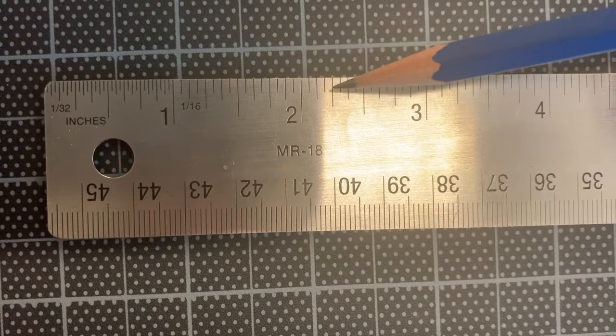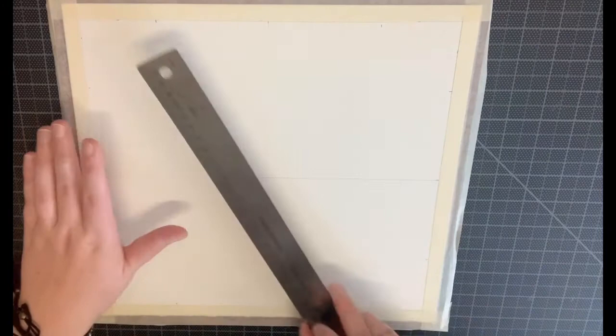Once you've measured in two inches and a quarter from all of your corners, line up each mark with its corresponding mark on the opposite side of the board. Make sure that this line is going through the center of your plus sign each time.